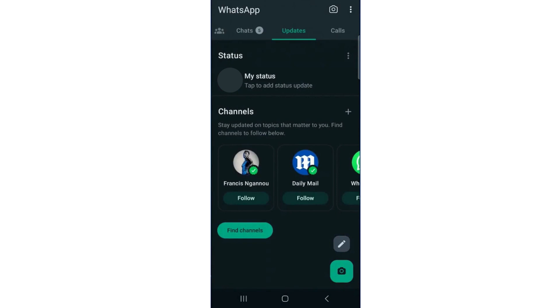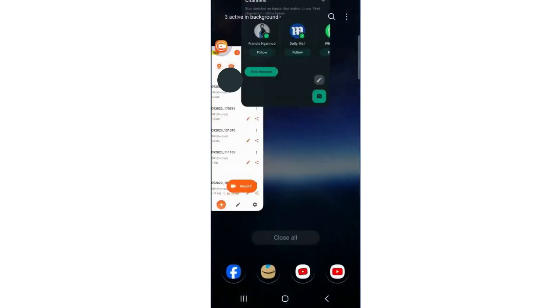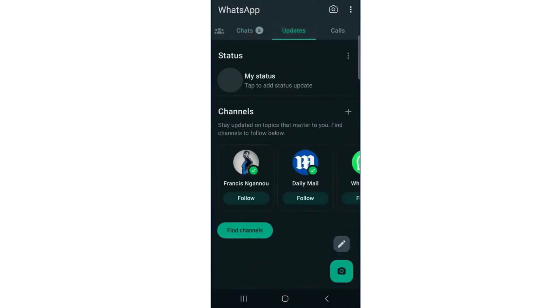Once you do that, close the WhatsApp application completely to refresh your app. Then reopen WhatsApp and go back to Updates, and the status should now appear as a vertical line.